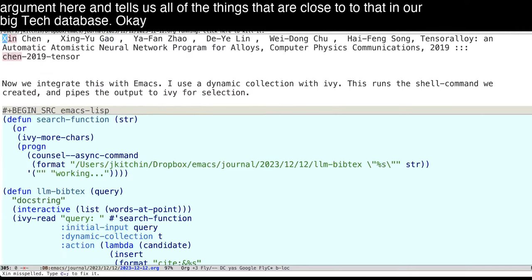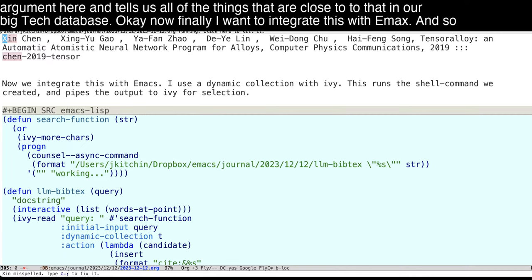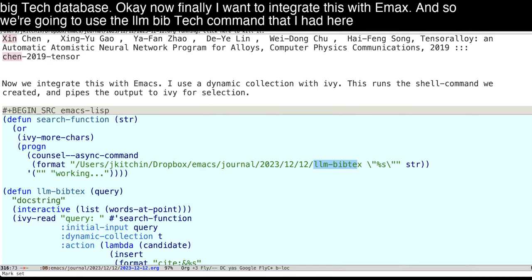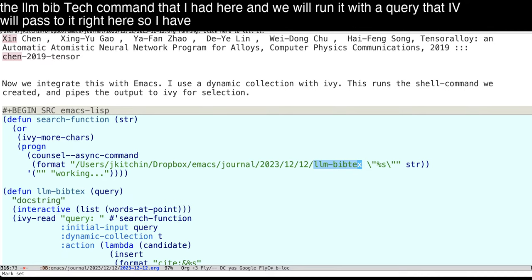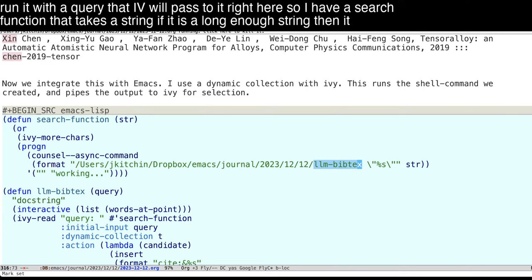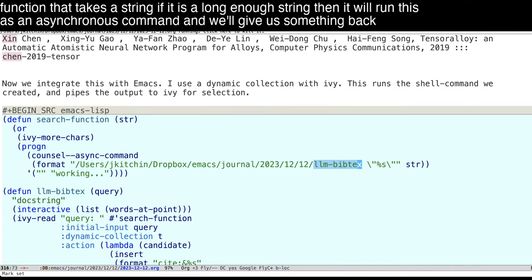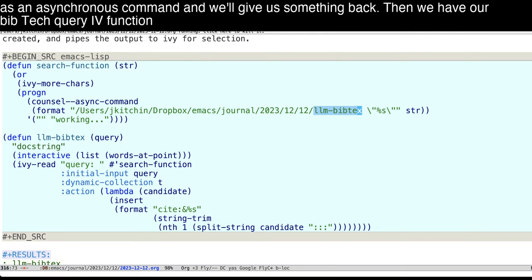Now, finally, I want to integrate this with Emacs. And so we're going to use the LLM bibtex command that I had here, and we will run it with a query that Ivy will pass to it right here. So I have a search function that takes a string. If it is a long enough string, then it will run this as an asynchronous command, and will give us something back. Then we have our bibtex query Ivy function.